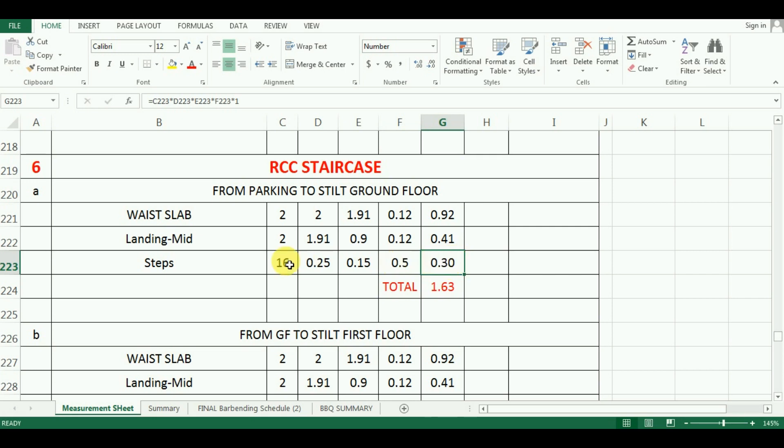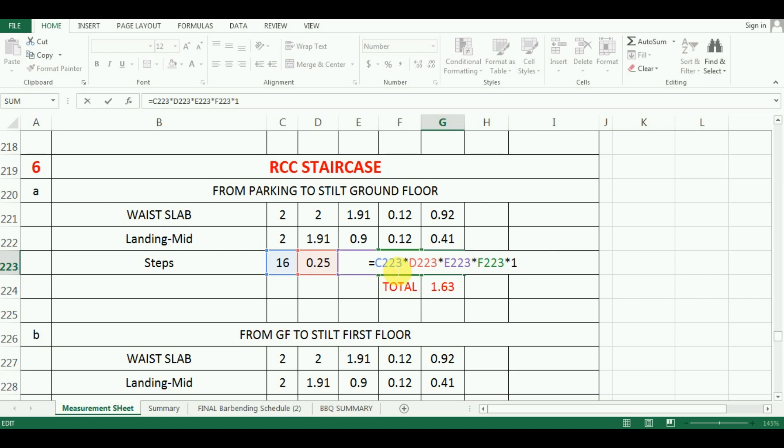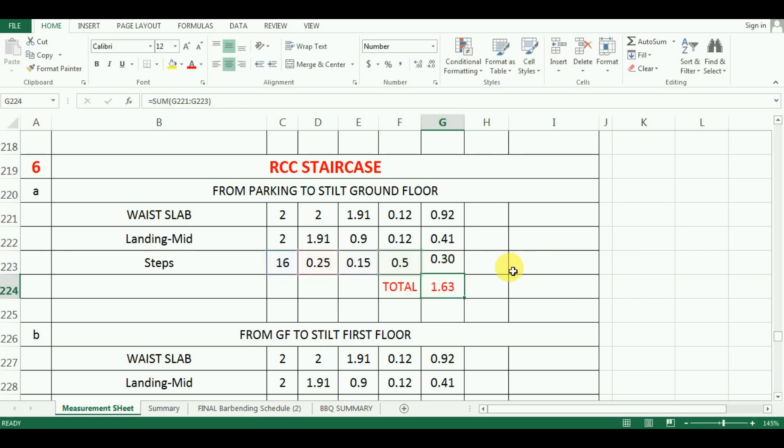What you have to do, you have to just multiply length, width and height. The formula in Excel will be is equal to C223 multiply by cell D223 multiply by cell E223 multiply by F223 multiply by 1. As I have said, its width is 1 meter. Sorry, its length is 1 meter.